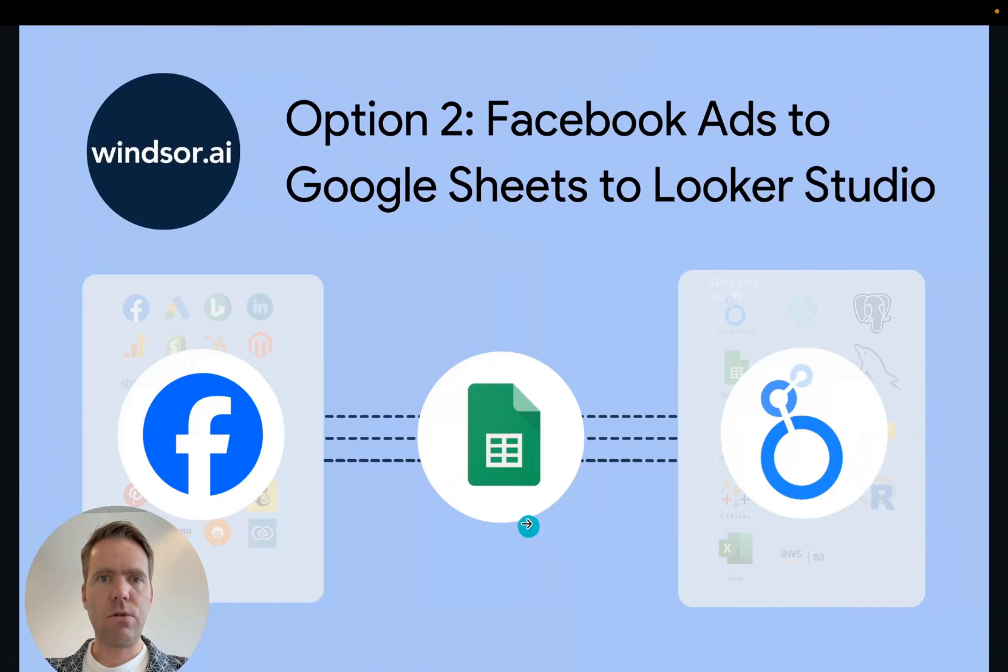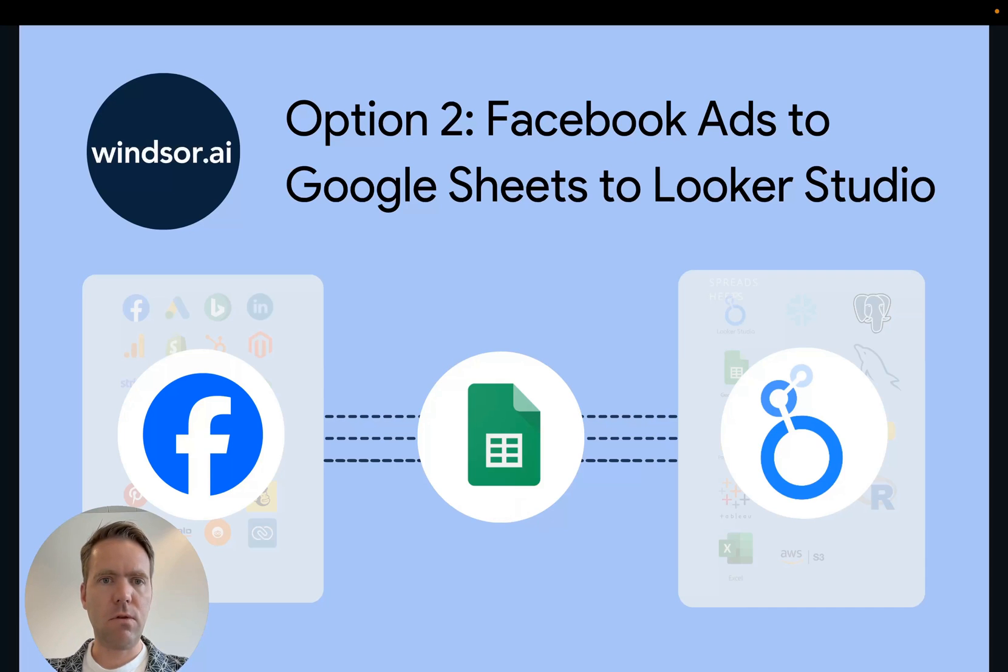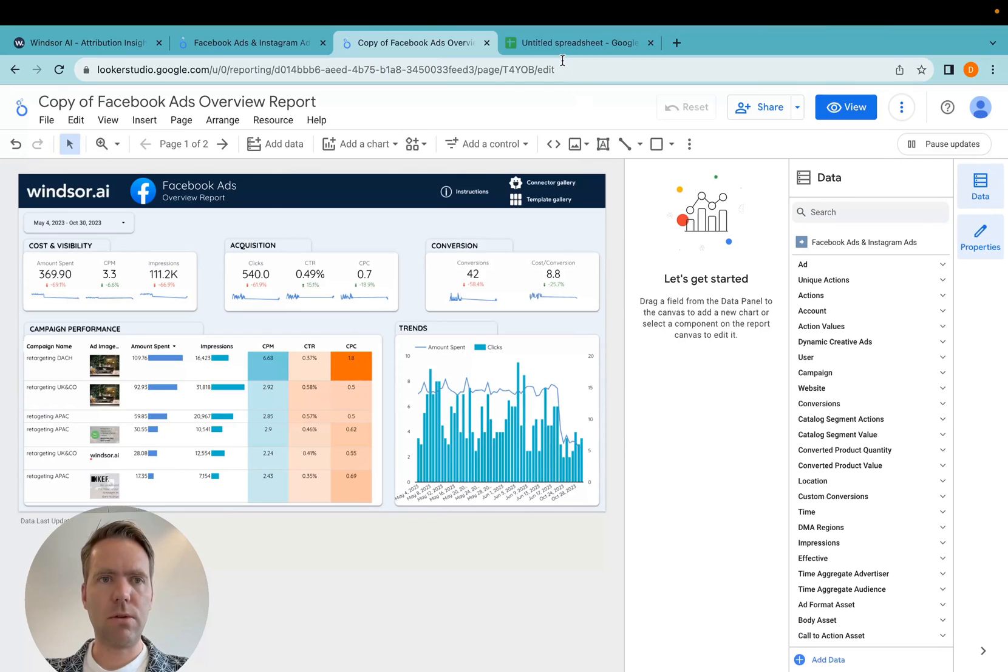Now we go to option two, Facebook ads to Google Sheets to Looker Studio, which is in case you have larger data volumes and you would like to get the data in Google Sheets first and maybe do some modifications.